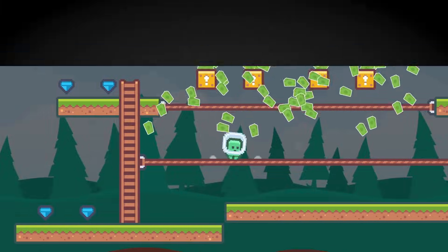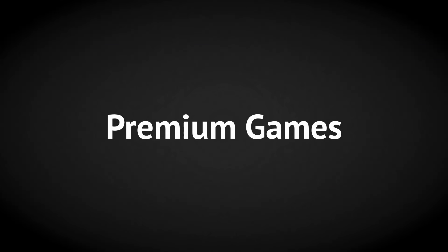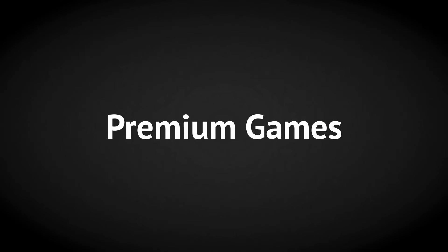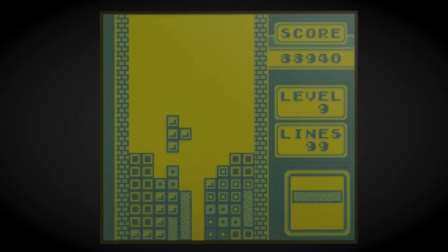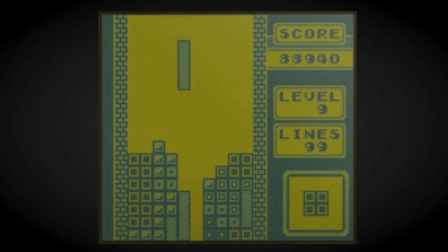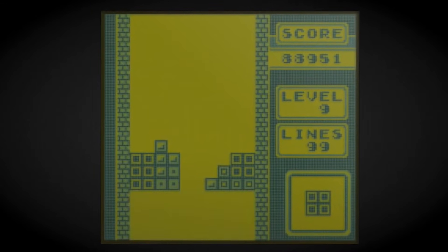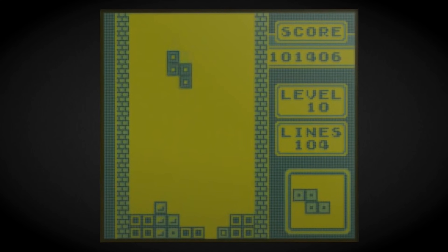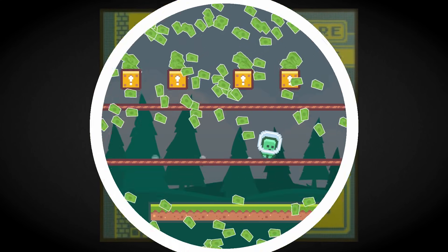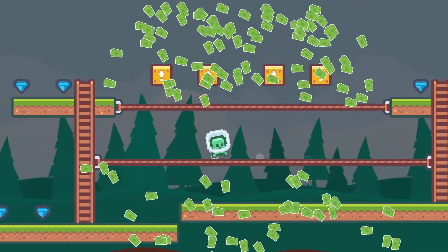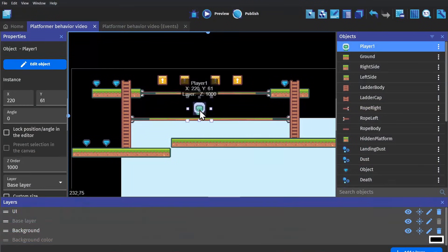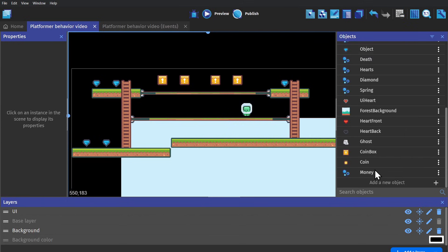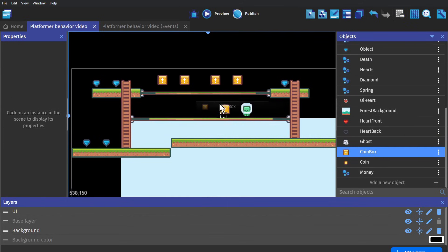Beginning with the tried and true premium games. Ever since video games left the arcade and came into the home, you've been able to buy premium games, where the game is put up in a storefront and sold for a set price. With GDevelop, whether you're creating a mobile game or one for desktop, you can export your game and upload it to whatever storefront you want.